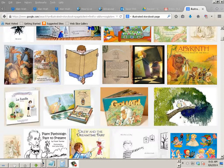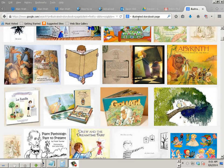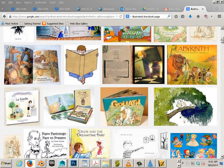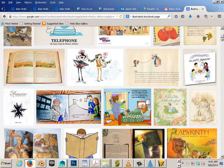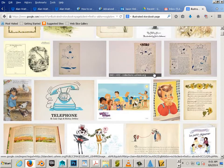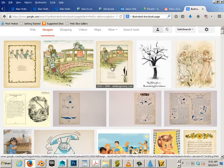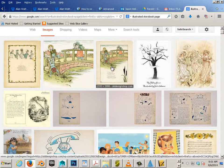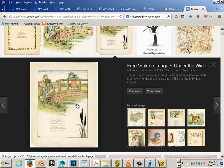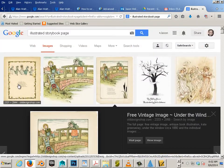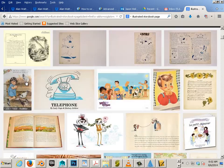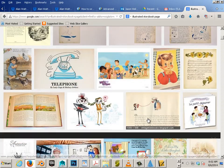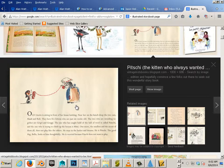If you go to Google, you can type in Illustrated Storybook Page for examples of this and there's a ton of these and they get as simple or as complex as you want. Like this one, for example, is a more complex scenario, where this one is a very simple one.